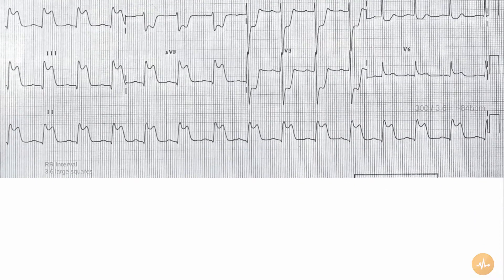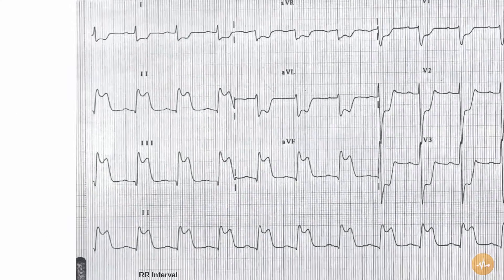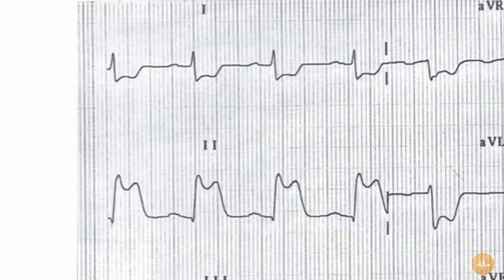The rate is 84 beats per minute, and the rhythm is normal sinus rhythm. The axis is at the border of right axis deviated, with a borderline negative complex in lead 1 and a positive complex in lead 2.